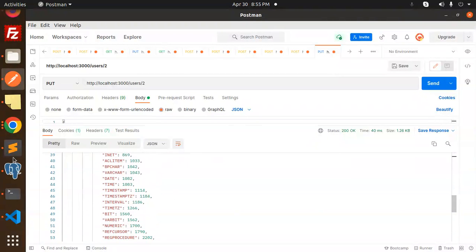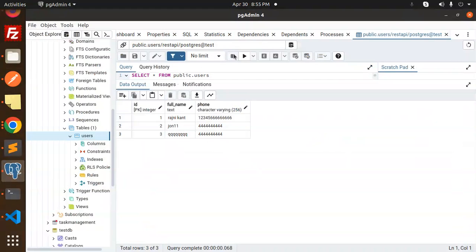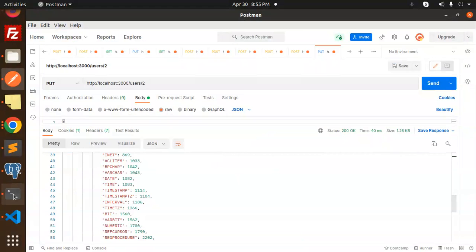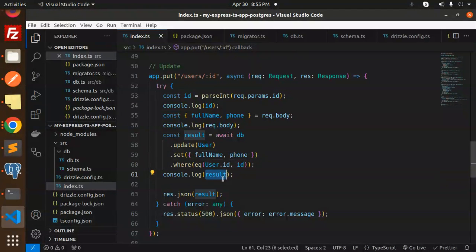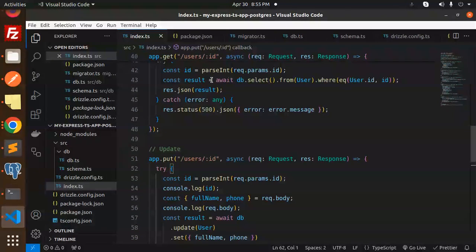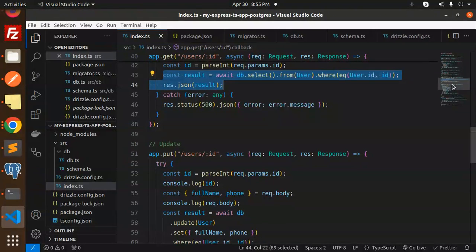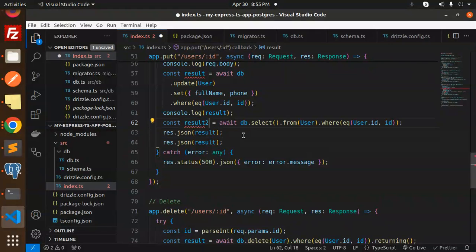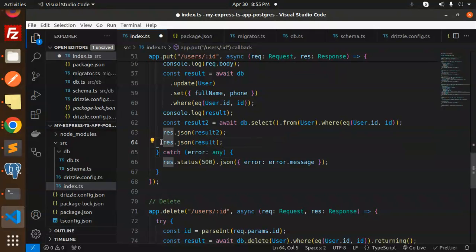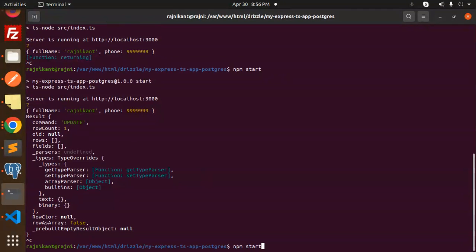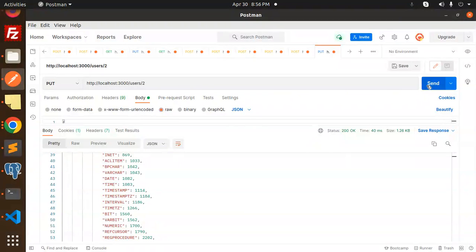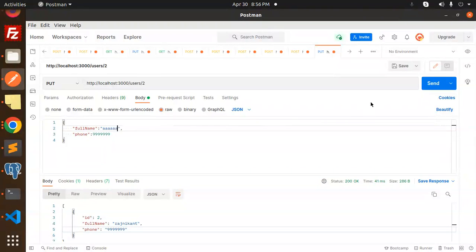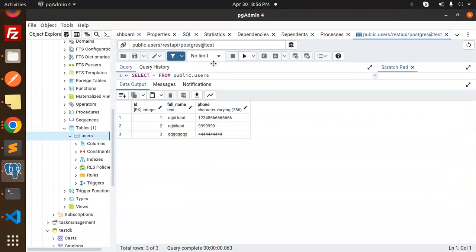The second record is updated. So to return the data properly after the update, since we have the ID from params, we can do a follow-up select to return the updated record. Let's adjust the response to return the result correctly. Testing again with 'AA' as the name — sending it, it's updated and the data is returned. The update endpoint is now working correctly.